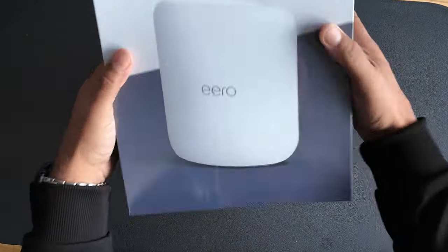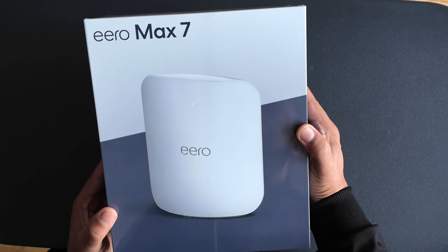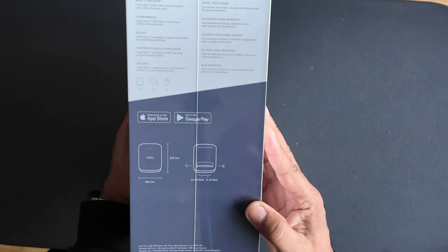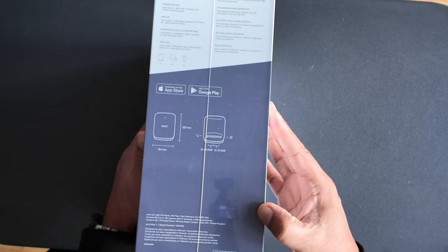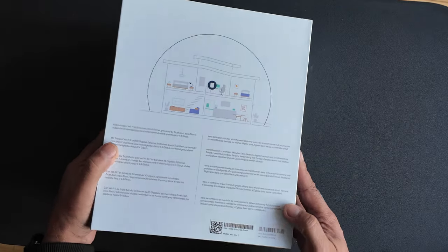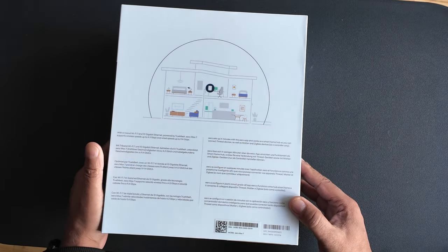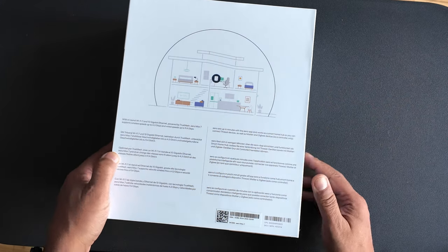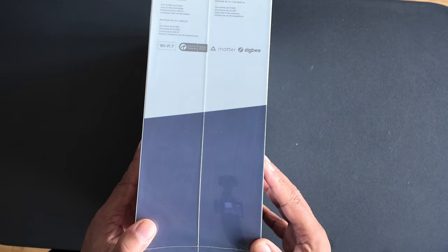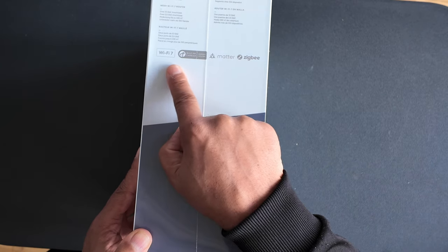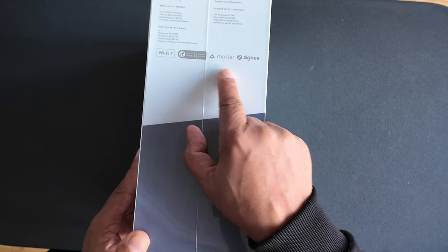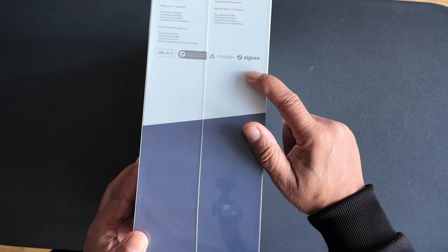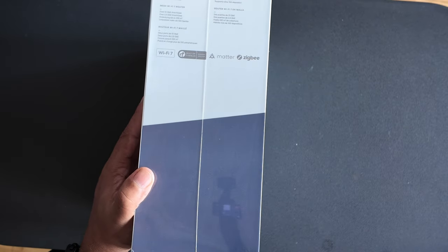And this is the Eero Max 7, supposed to be a really really good Wi-Fi router. Again, not many people would have it, not in the UK anyway. Maybe abroad in America, as usual they've got it. And I don't know if you can see that, it's got built-in thread, matter, and Zigbee. It's supposedly got a Zigbee protocol and matter, a protocol built into the router.